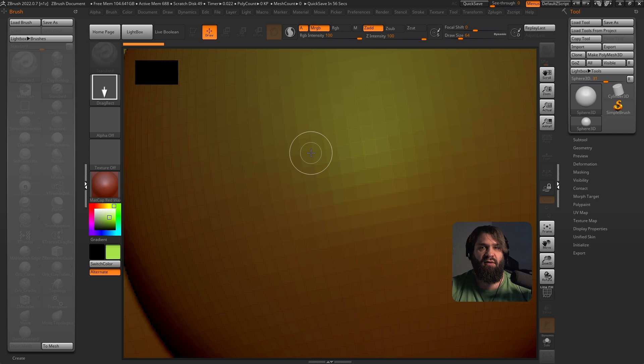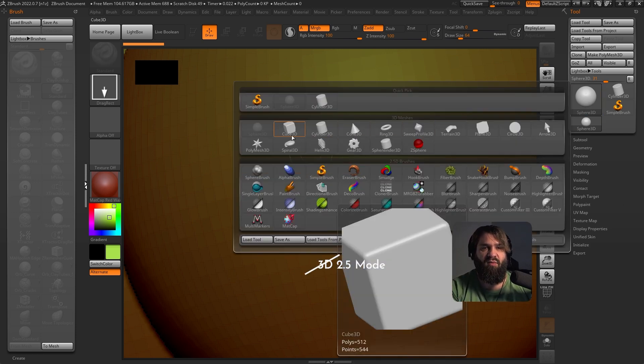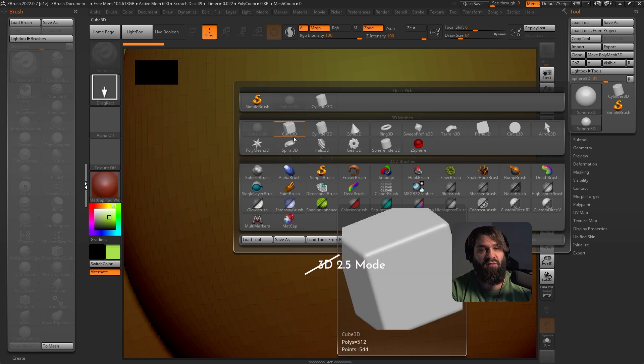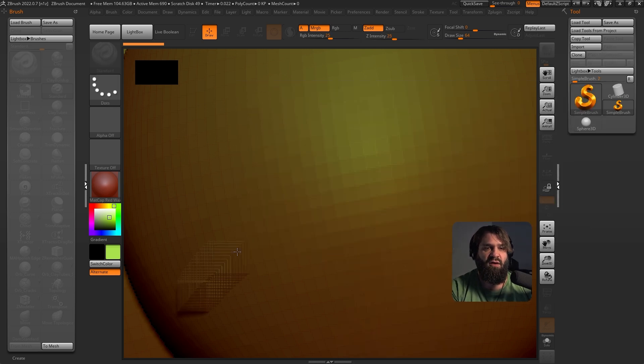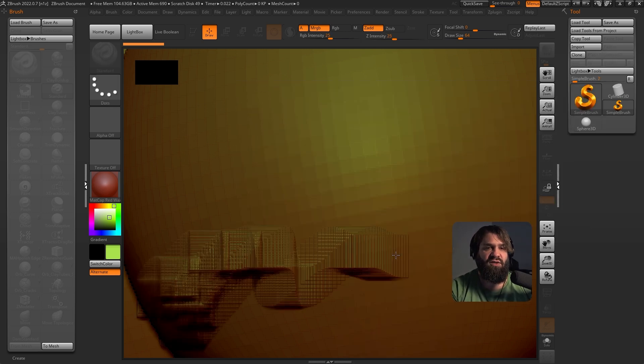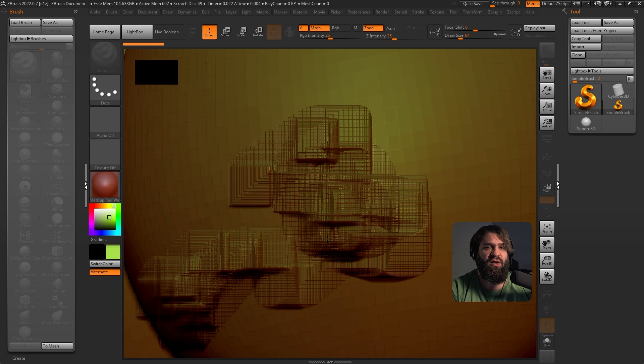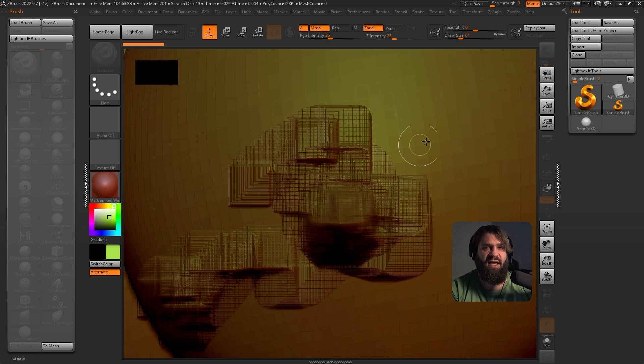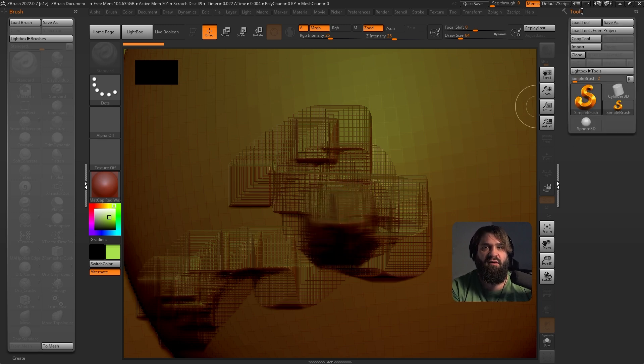Now you still are painting in a 2.5D mode. You're still not able to sculpt or do anything. So in order to change that, you have to go here to the tool palette on the right.